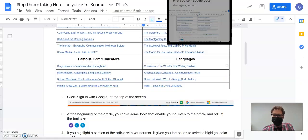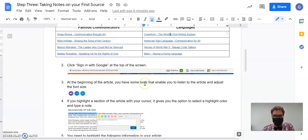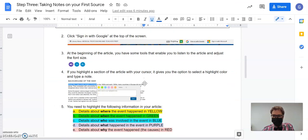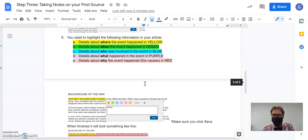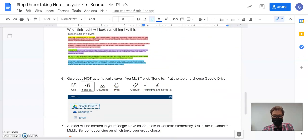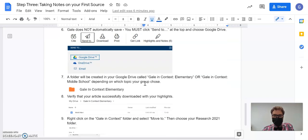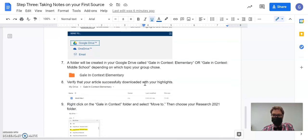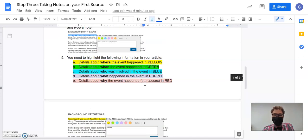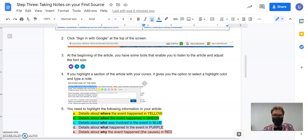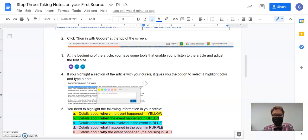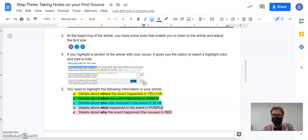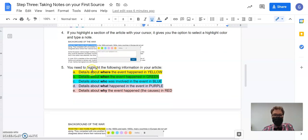So now I'll go back to the directions, and you should recognize these directions because they're actually almost identical to the directions that I gave us when we were reading our articles for the Soviet Union group project. So I'm going to ask you to read through the article from top to bottom, not just the first paragraph or two like we did in step two, but the whole thing, and to highlight it the same way we did with the Soviet Union project.